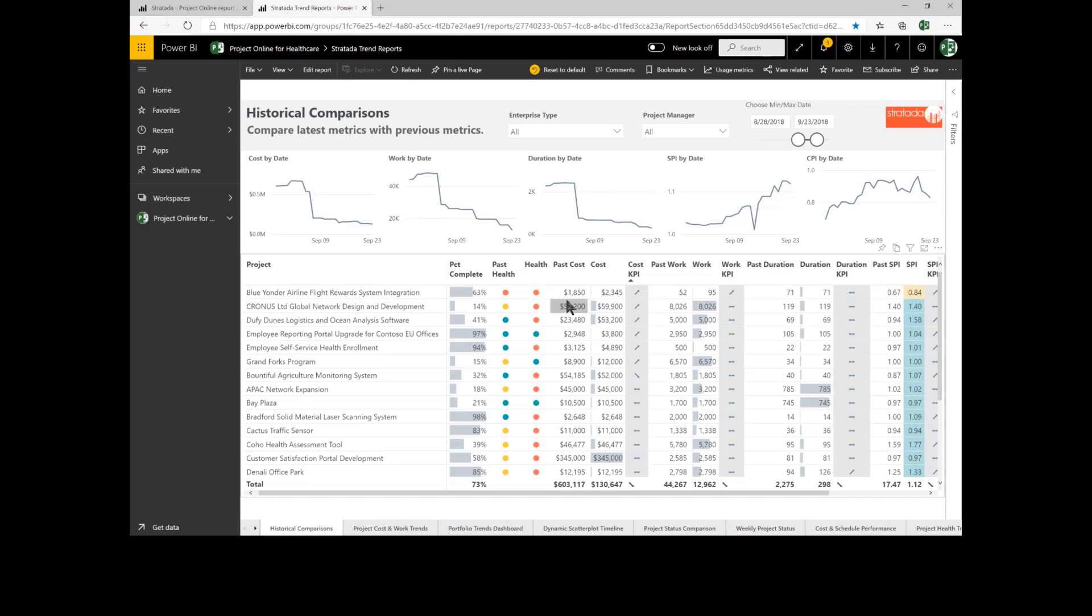I can compare past costs and current costs. I can see that the last time I measured this, the cost was $1,850 and it's gone up to $2,300. I can see my cost on this project has gone up over time. I can only do this by comparing snapshots of our projects.